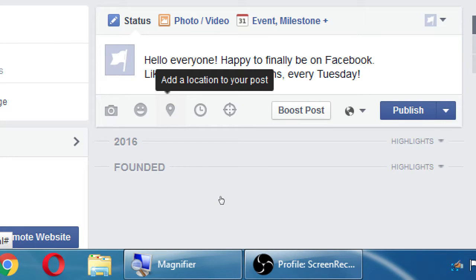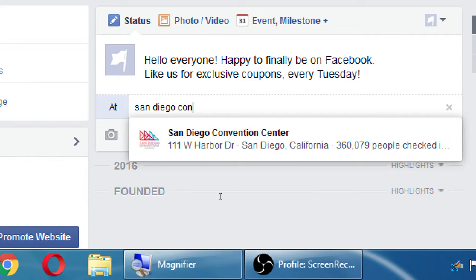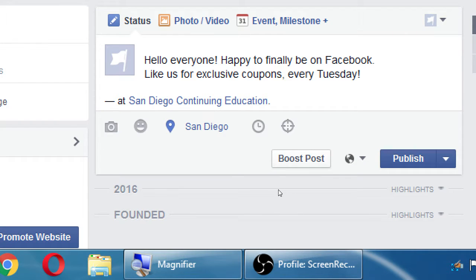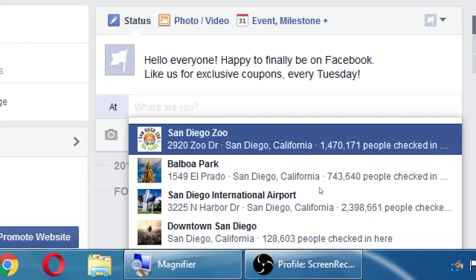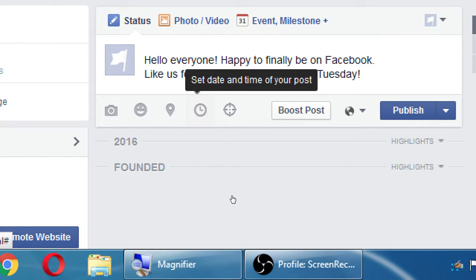Adding a location is most useful if you have a physical location. For example, a campus here has a physical location, and it becomes an active link so someone on a mobile device can tap it and find a map and get driving directions. If your location has been properly set up on Facebook, you can attach it to your post.